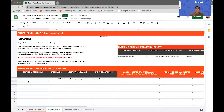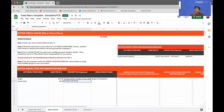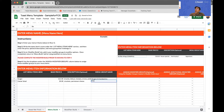I'm going to create a second item, maybe a Caesar salad for $9.99. And I'm going to say it comes with croutons and parmesan cheese.